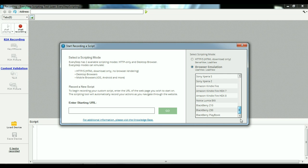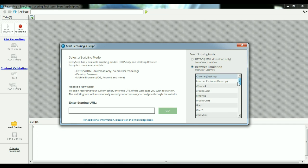We're going to go with a user experience, so we want the browser emulation. You can see that there's many different devices we can select here in order to facilitate the monitoring. We're going to go ahead and use Google Chrome for this presentation.